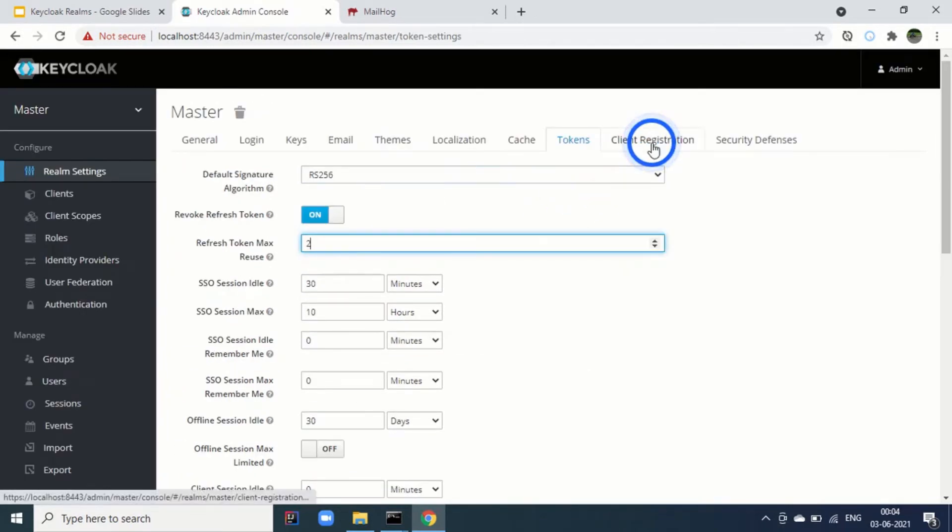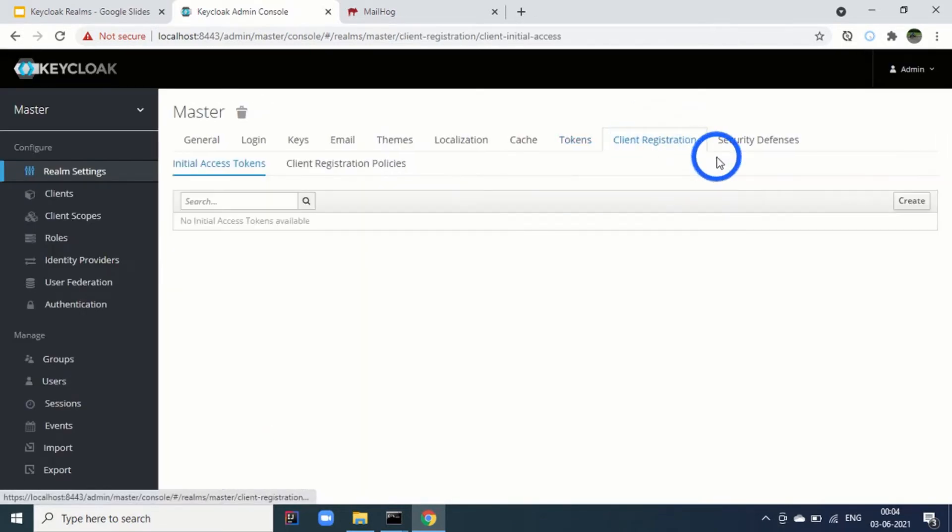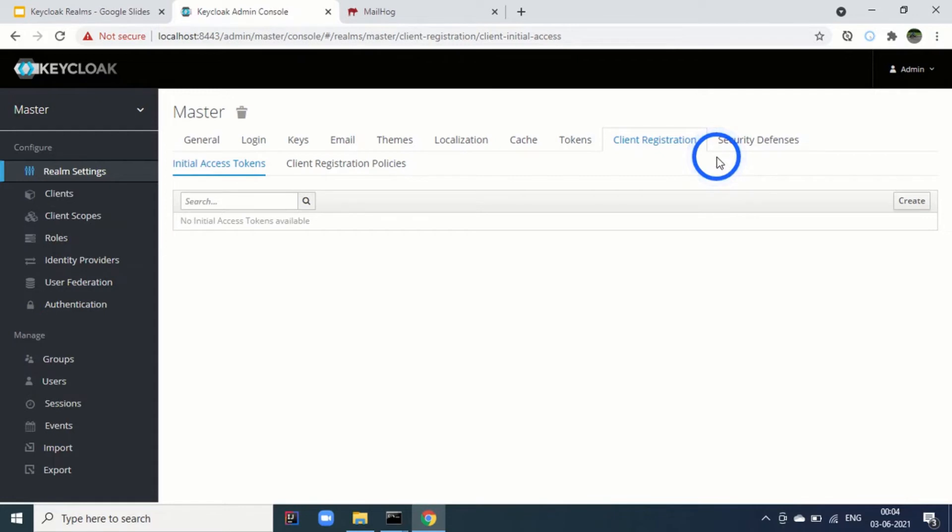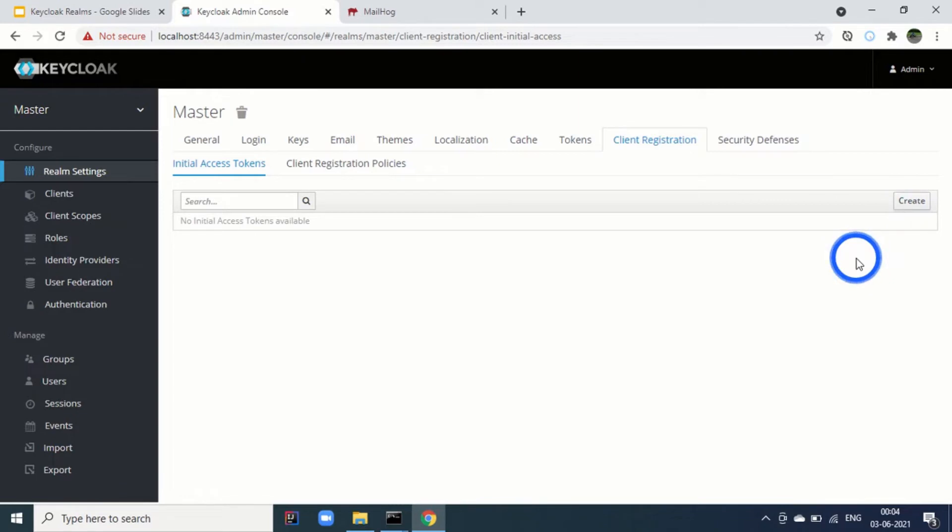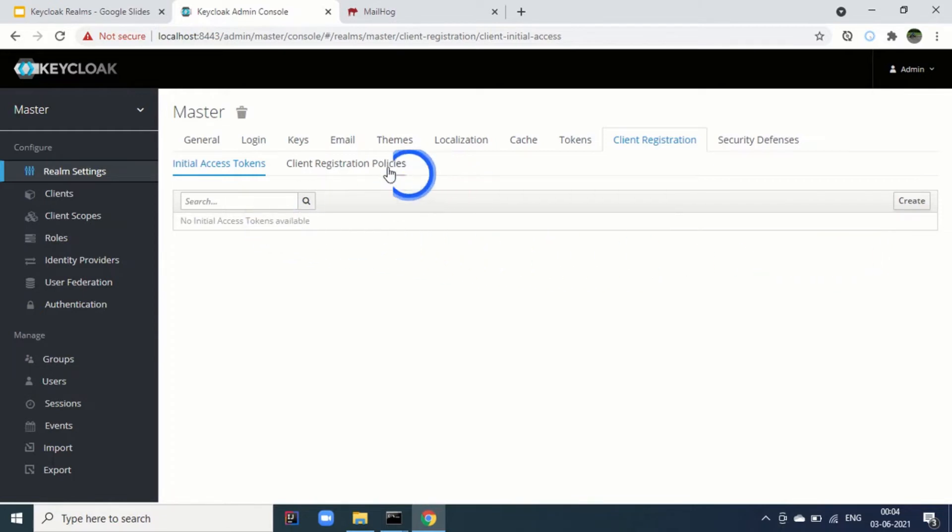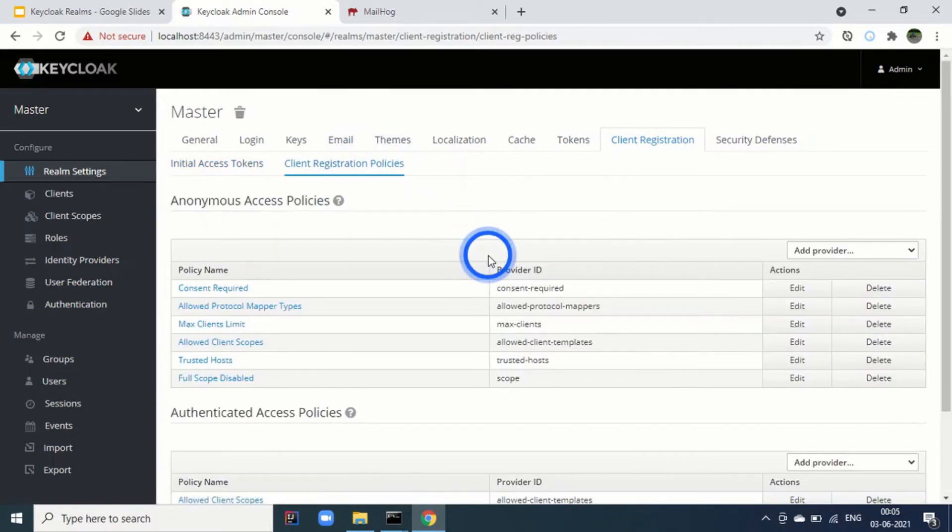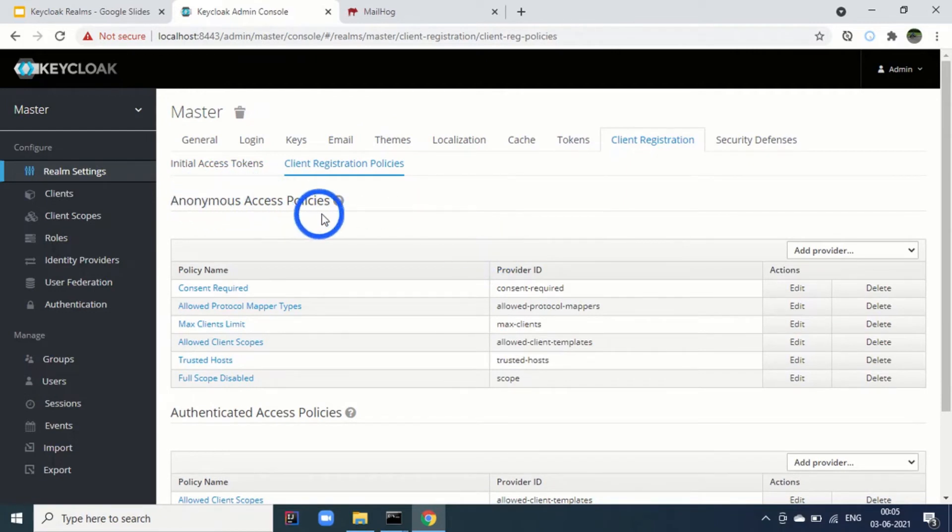Next tab is for client registration. Client registration is when you are registering your OAuth clients. You will be using this as per the RFC for this OAuth to client registration. Initial access token is not mandatory. It is an optional feature. You can create this token and only the clients who are having this initial access token can dynamically register themselves.